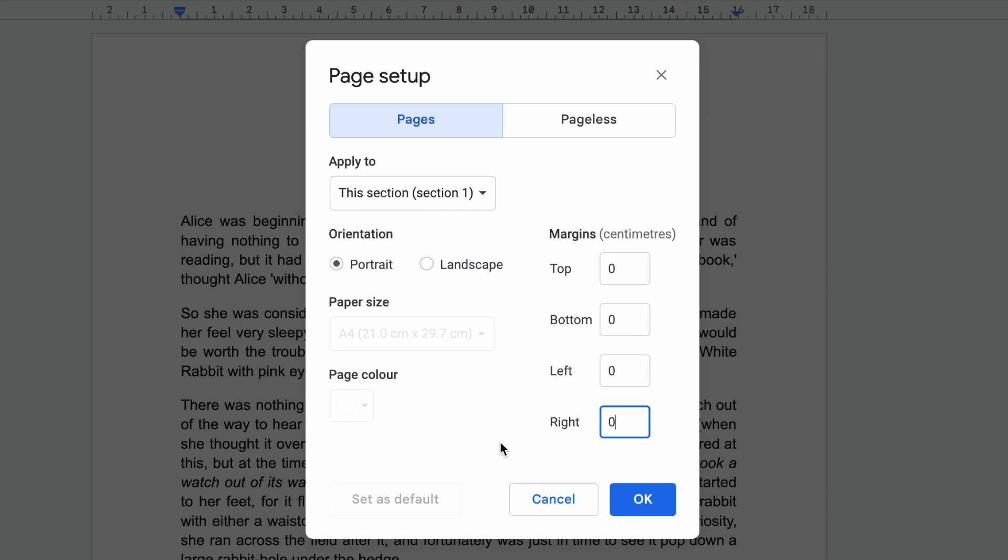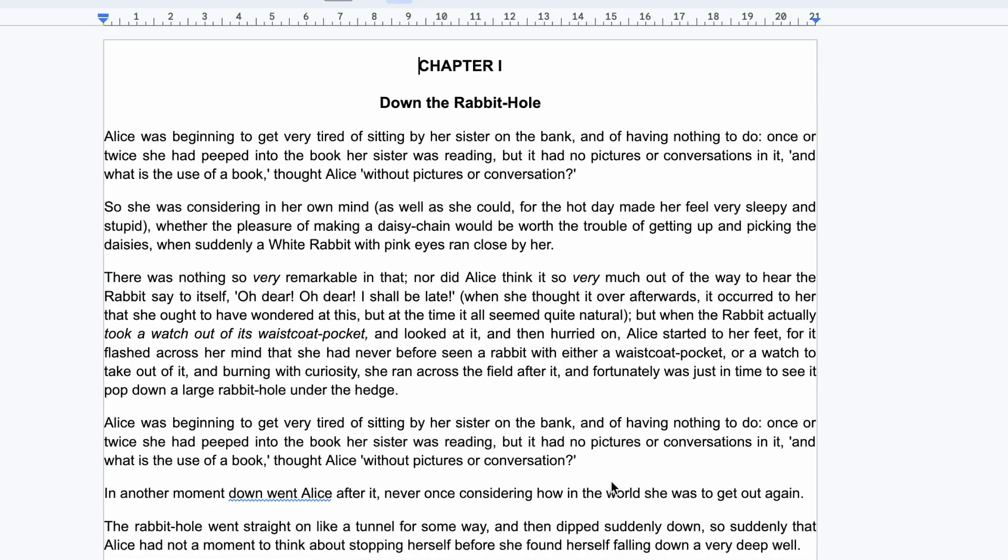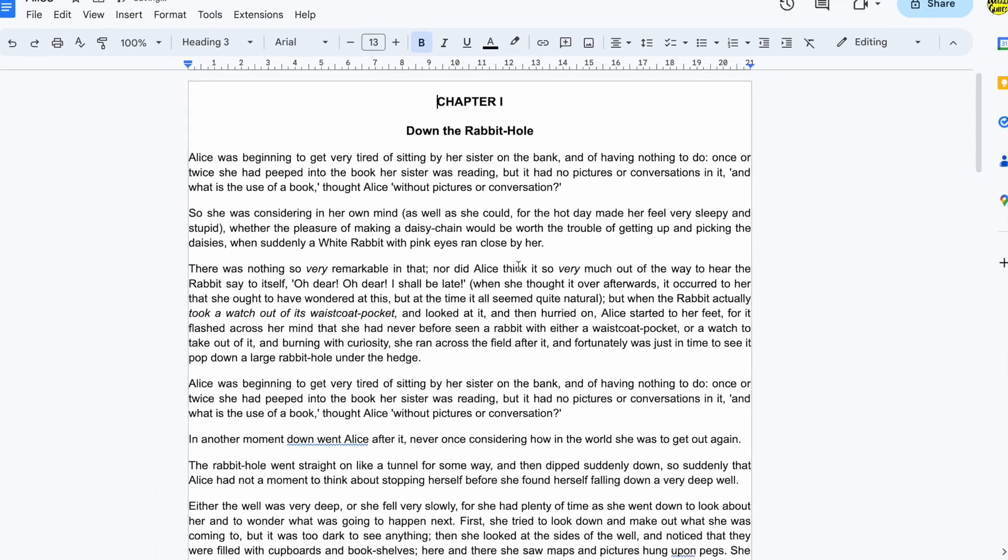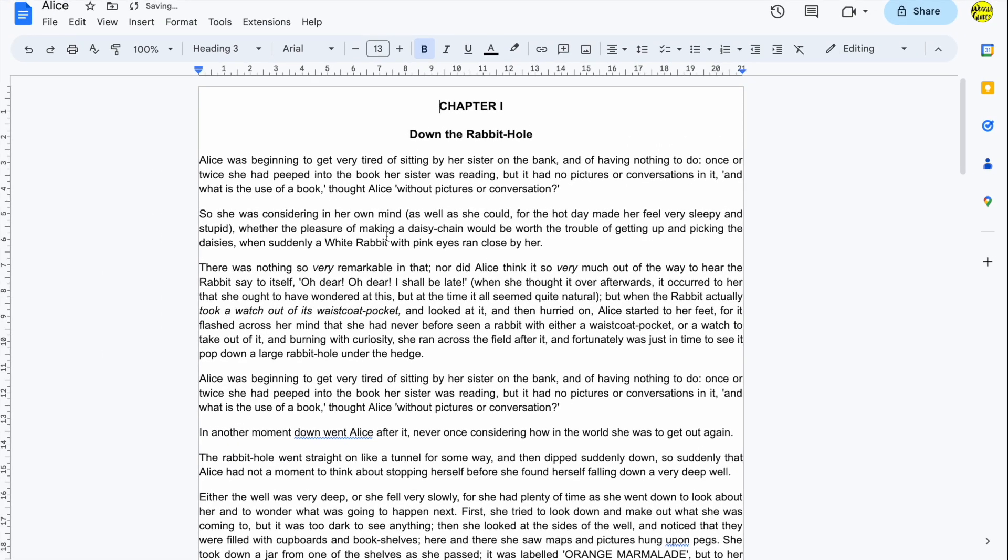Once I'm happy with those changes I'll move my mouse to the large blue OK button and click on it once to confirm. You can now see that the margins of the document have shifted so that they are tight up against the edges of the page.